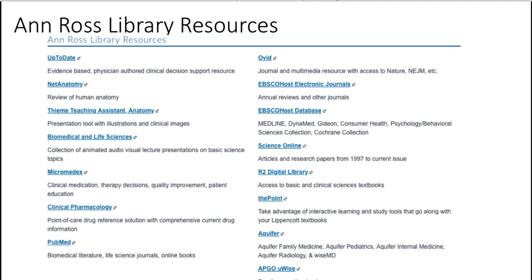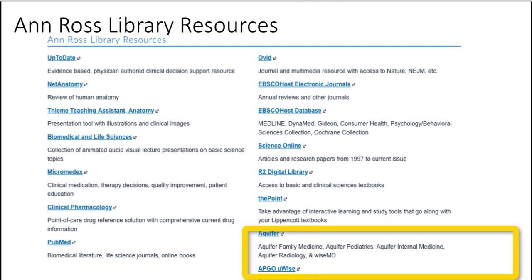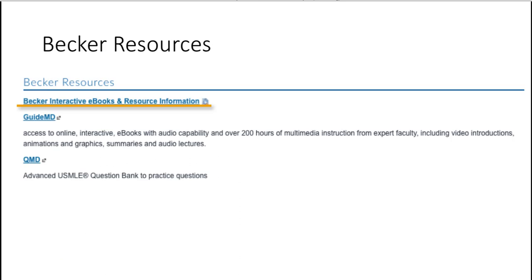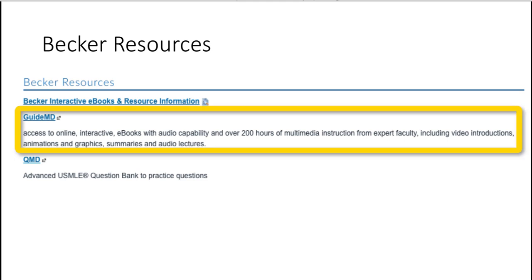Aquifer and APGOU-WISE are mainly used in your clinical semesters. The last resources on this page are provided by Ross and Becker — they are interactive e-books and question banks with practice questions. The GuideMD e-books are not just PDFs of textbooks, but have audio narrations of chapters that present information in more of a lecture style to help you understand topics and concepts you will need to know to become a practicing physician.